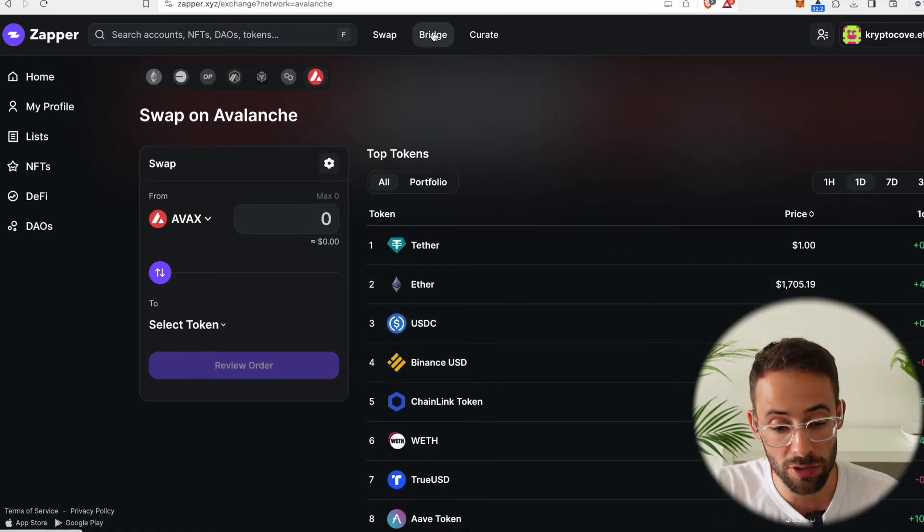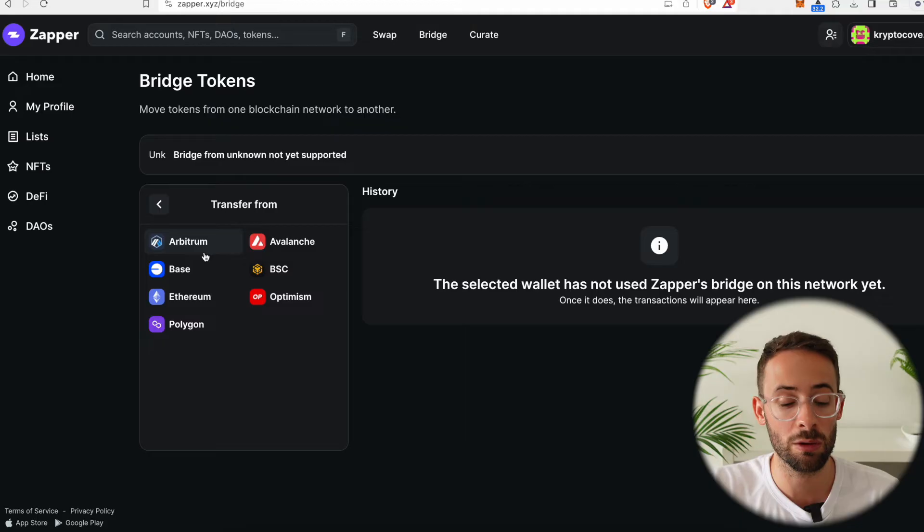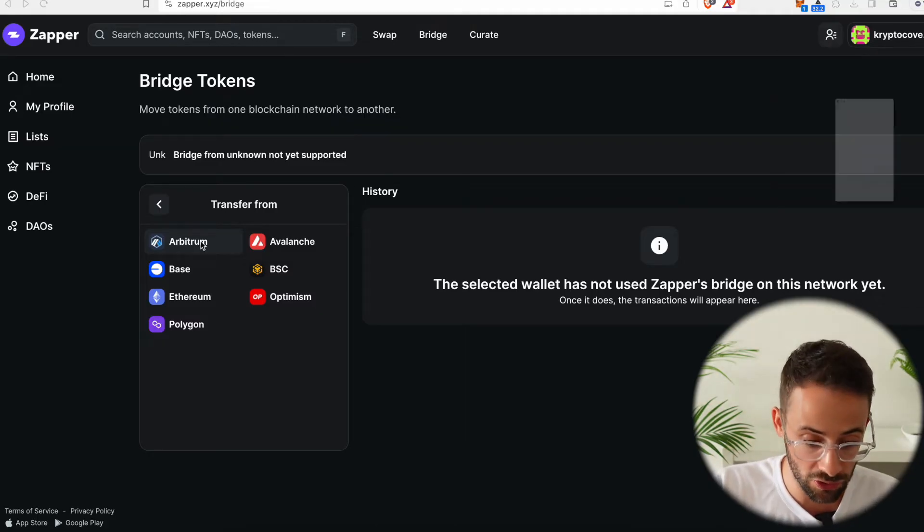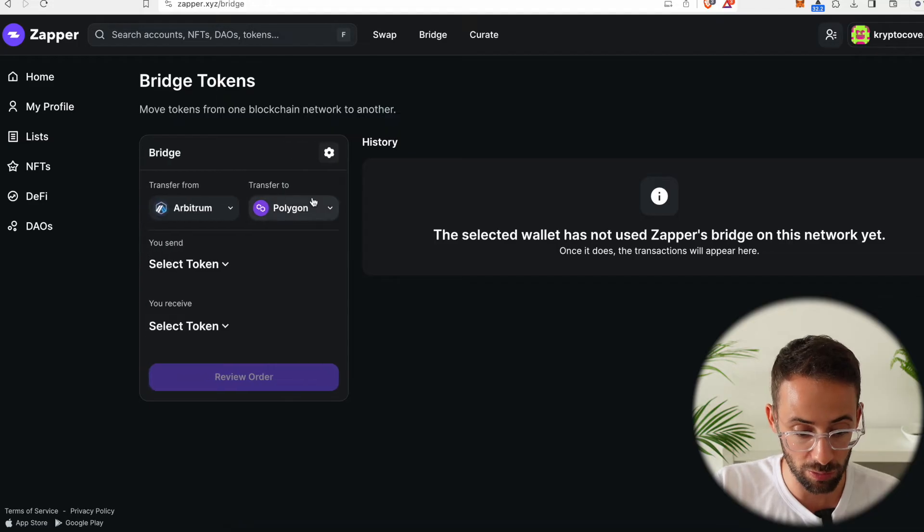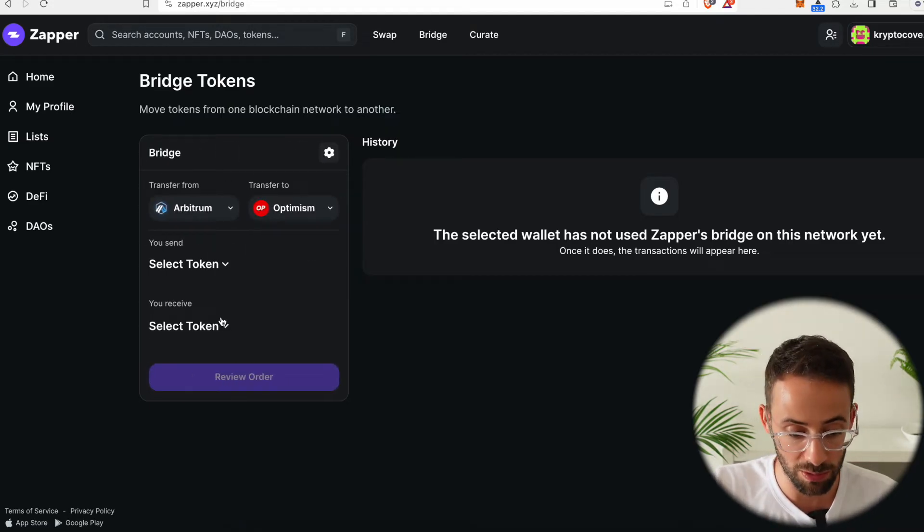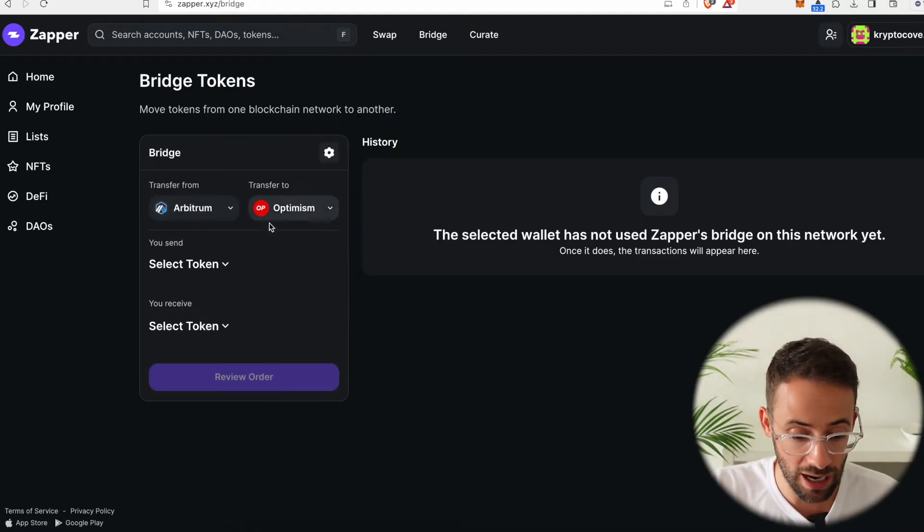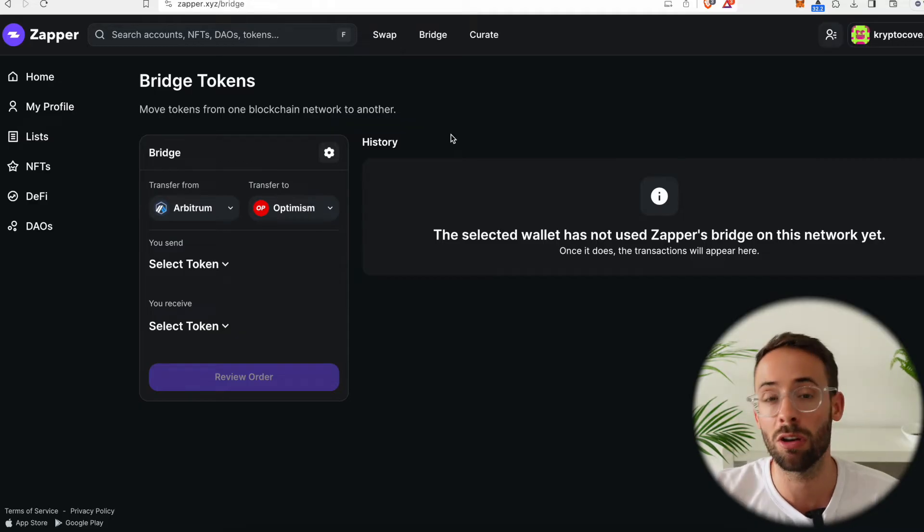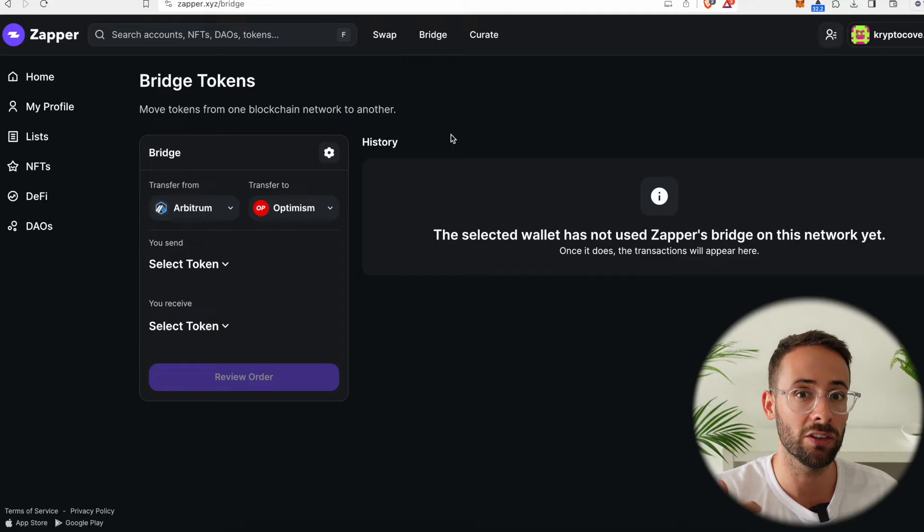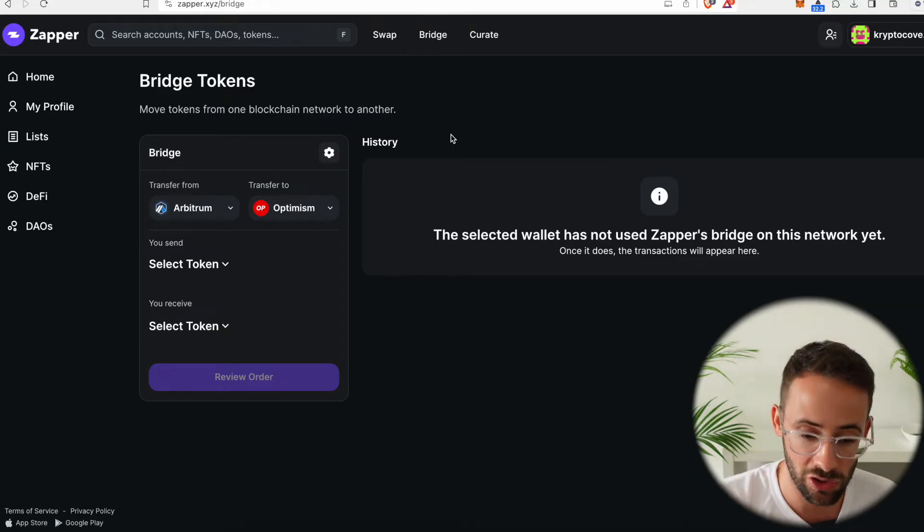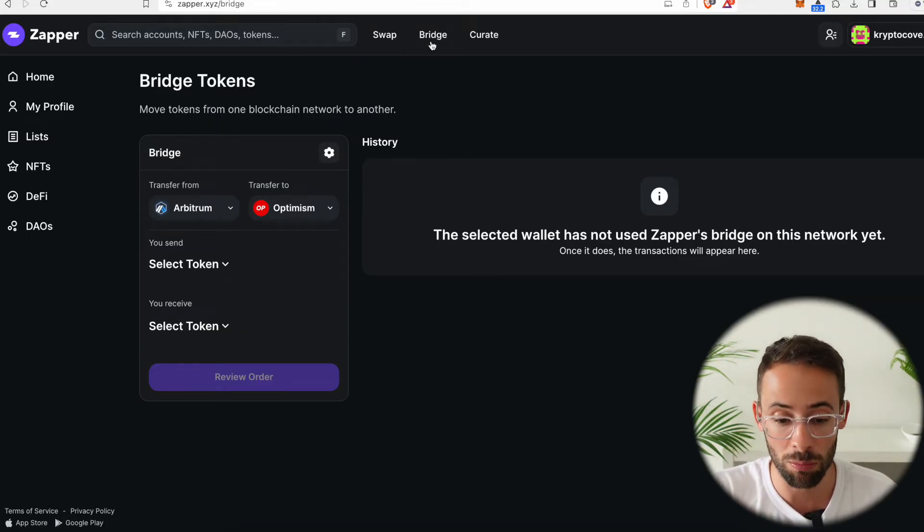Another thing you can do is use the Bridge tab. So let's say I wanted to transfer funds from one Layer 2 to another. Well, I could transfer, let's say, from Arbitrum to Polygon or Arbitrum to Optimism. And I can do that, again, directly through the Zapper application. So instead of having to go to all these different apps, for example, a separate bridge and a separate swap or decentralized exchange place, I can do everything in one place.